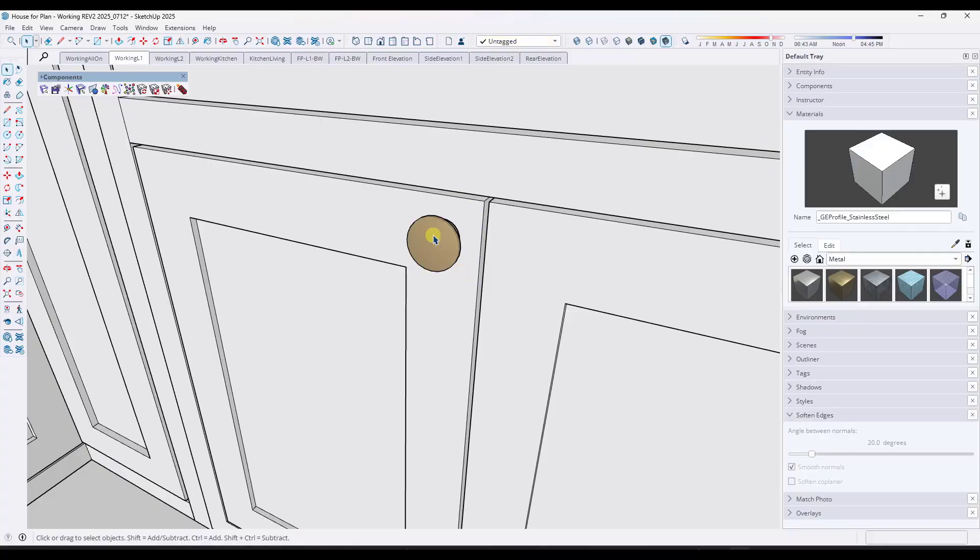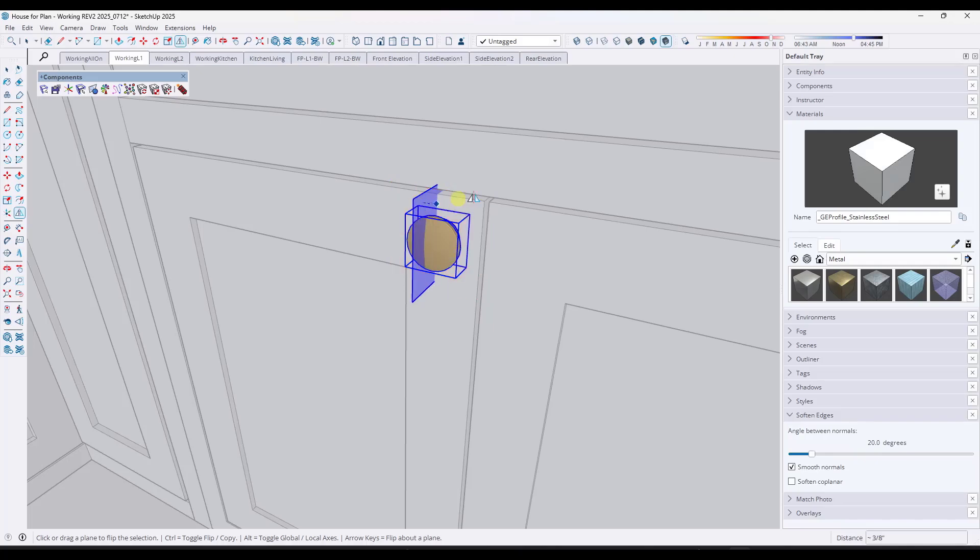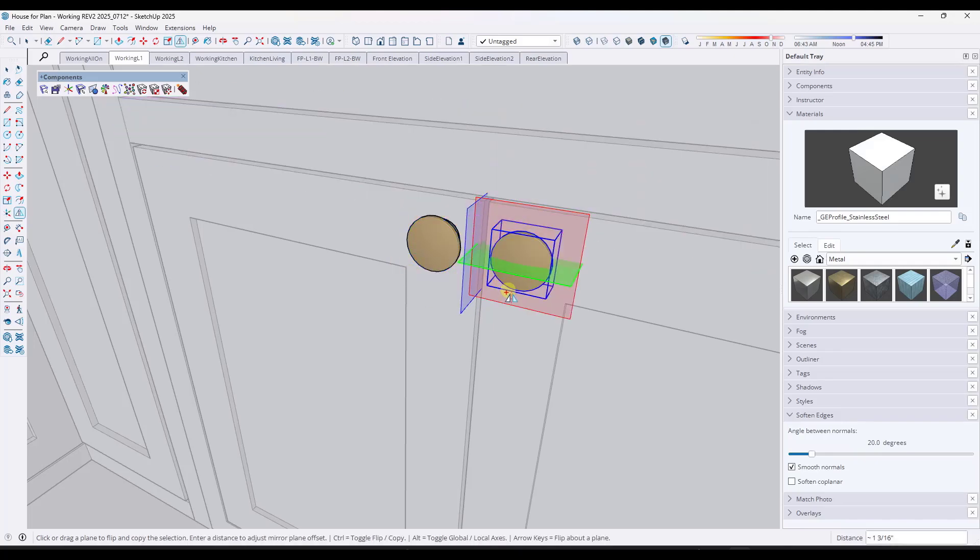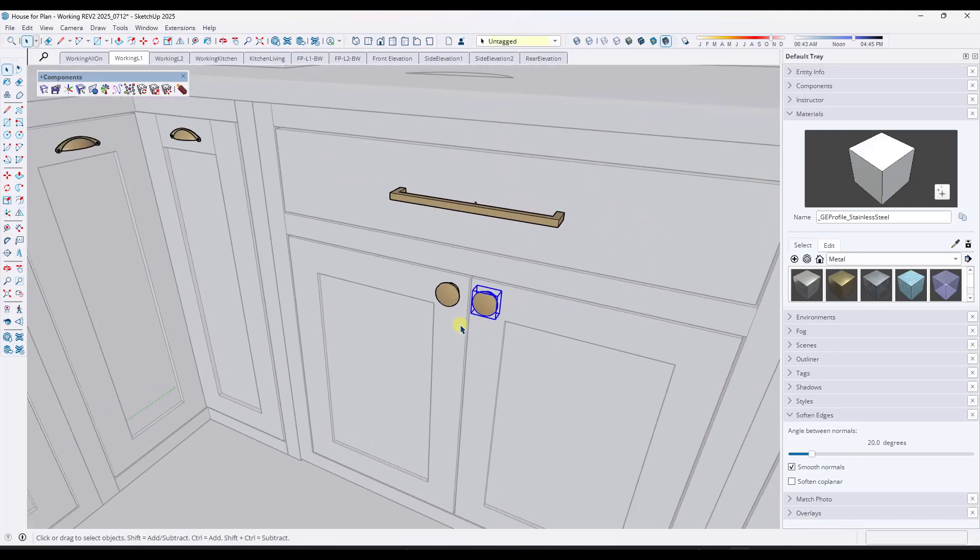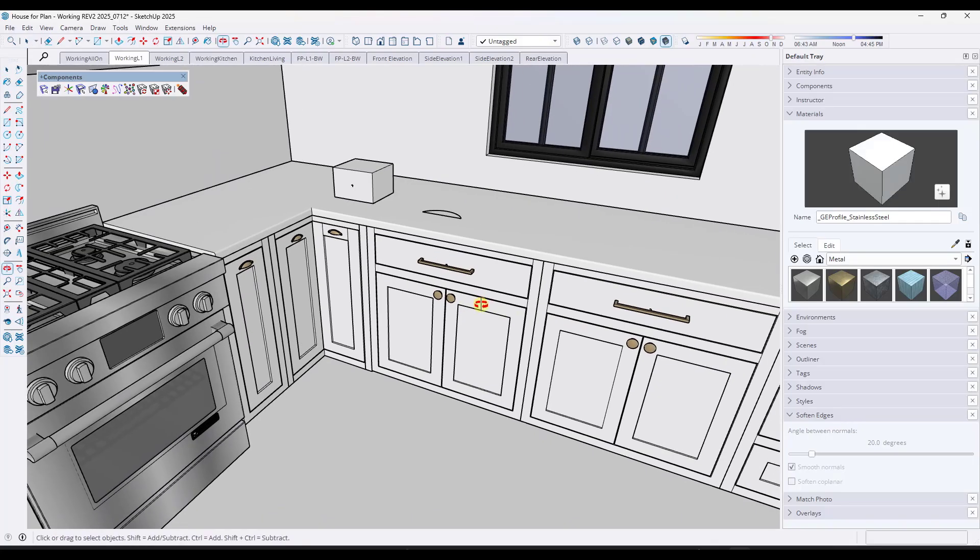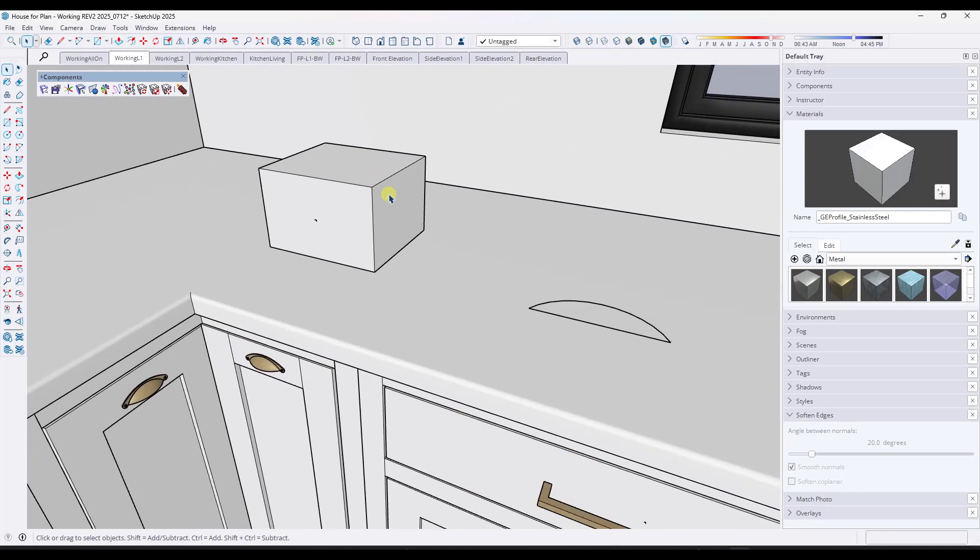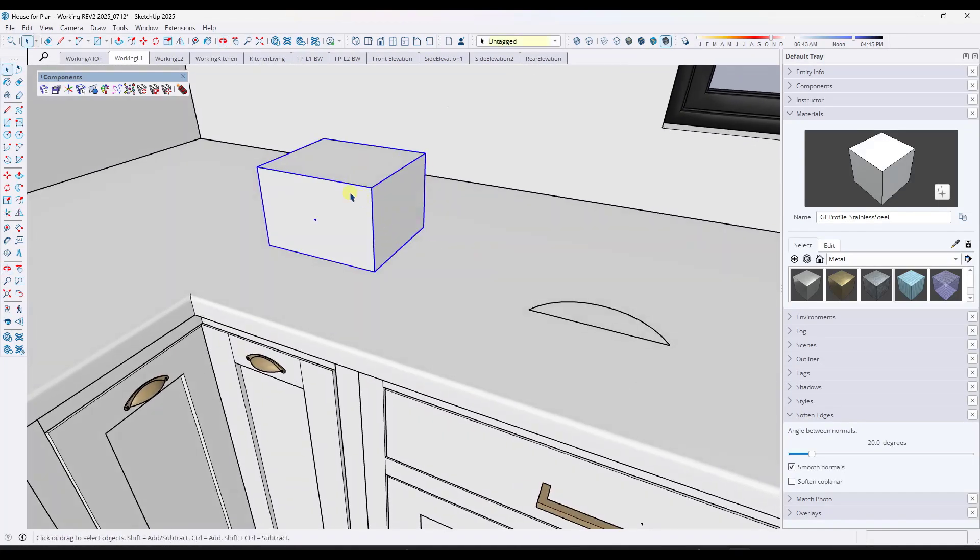And so I wish I'd known about this extension sooner. And then once I place this, I mean, obviously, since this is a symmetrical cabinet, I could just use the flip tool in copy mode in order to flip a copy across like this. And one other cool thing about this is